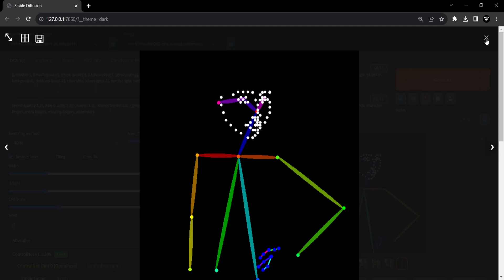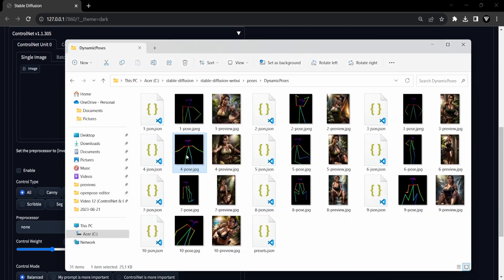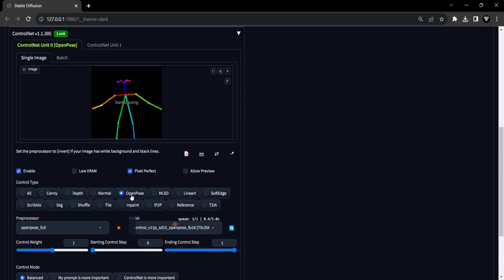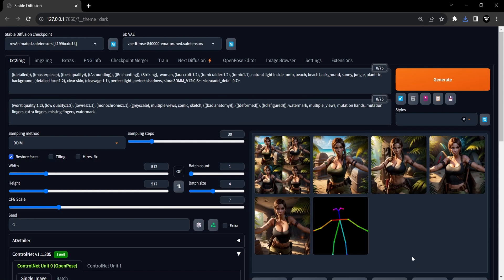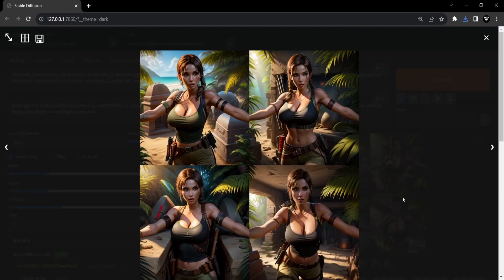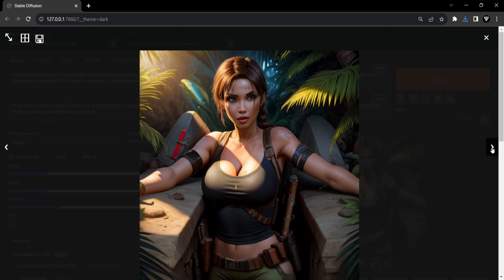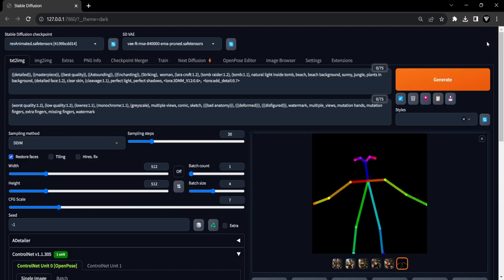Often, when you download pose packages from Civit AI, they come with preprocessed images featuring stick figures. Let's now explore how to fine-tune the settings when placing such an image onto the ControlNet canvas. To begin, ensure you've checked the Enable and Pixel Perfect boxes. Afterward, opt for the OpenPose control type to load the OpenPose model. As for the preprocessor, choose None since the image has already undergone processing. Similar to the previous steps, choose a checkpoint and compose your prompt, then proceed to click the Generate button. The images are produced utilizing the stick figure pose you've specifically chosen within the ControlNet unit. This integration effectively translates your chosen pose into the generated images, resulting in a clear and evident correlation between your selection and the final output.